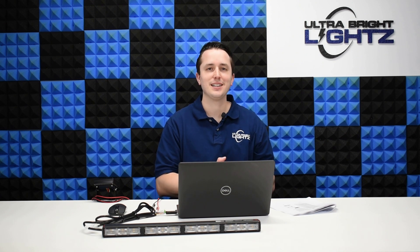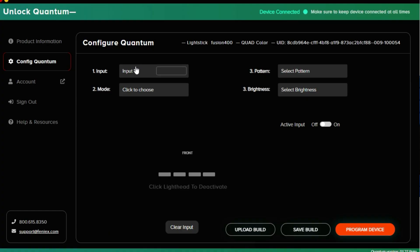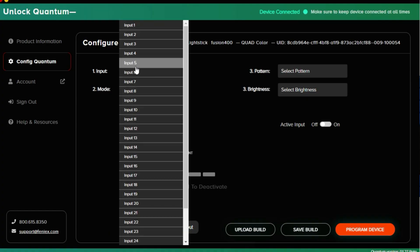Hey everybody, Justin here with Ultra Bright Lights. Today I'm going to show you how the different color wires correspond to the inputs in the Quantum software. Let's go ahead and dive into the computer. Here in the Quantum configurator...